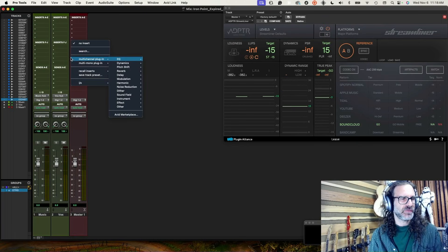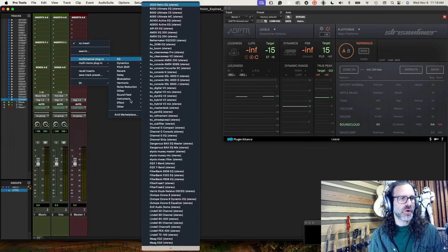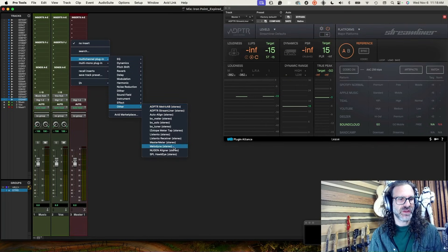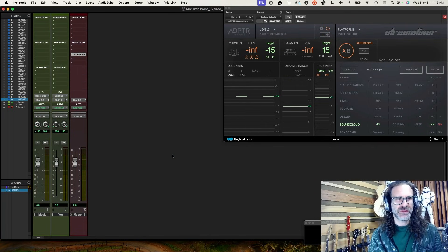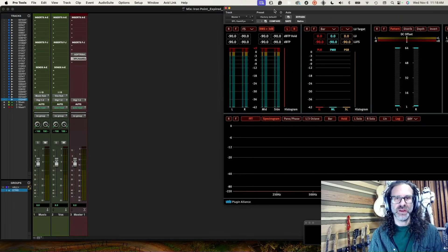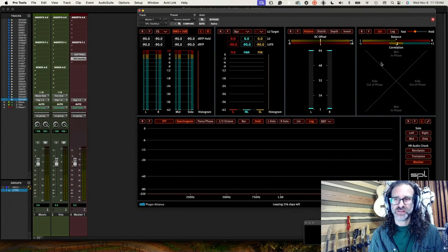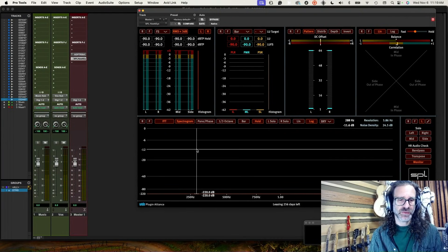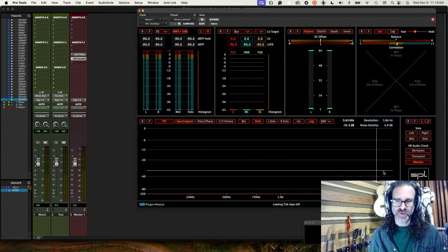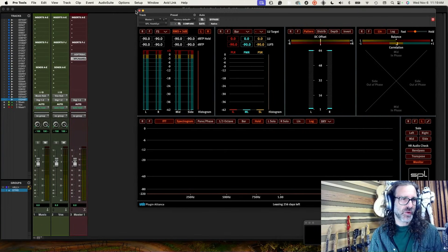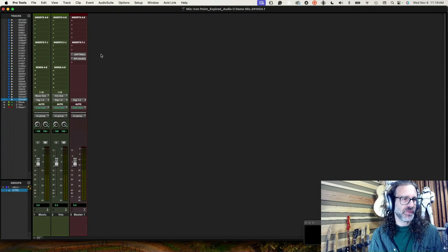The other plugin I actually rely on even more while mixing is SPL Hawkeye — a ballistics measurement plugin that measures a lot of different things: overall levels, true peaks, LUFS targets, DC offsets, phase correlation, and it gives me a frequency analyzer I can look at if I get stuck. I don't always have these on — they're just there in case I need them, and I put them on the master so that when I solo a sound I can pull this up and look at it.